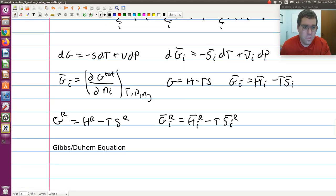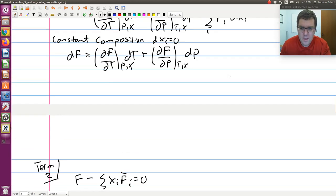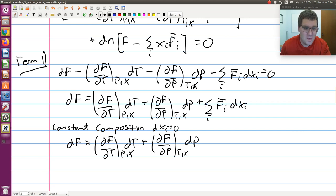We're going to take advantage of Term 1 and Term 2 from our last video. Term 1, just being our differential for molar f, we said was: df = (∂f/∂T) at constant P and x · dT, plus (∂f/∂P) at constant T and x · dP, plus the sum over i of f-bar-i · dx-i.